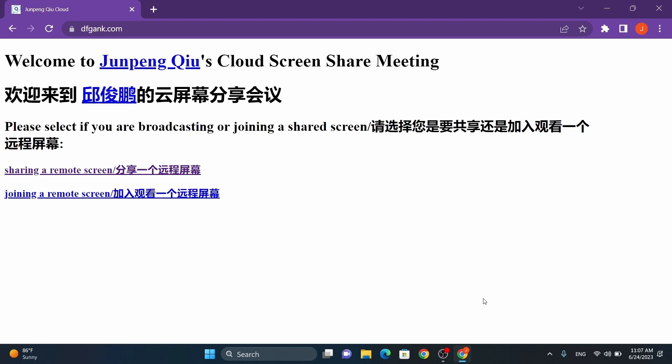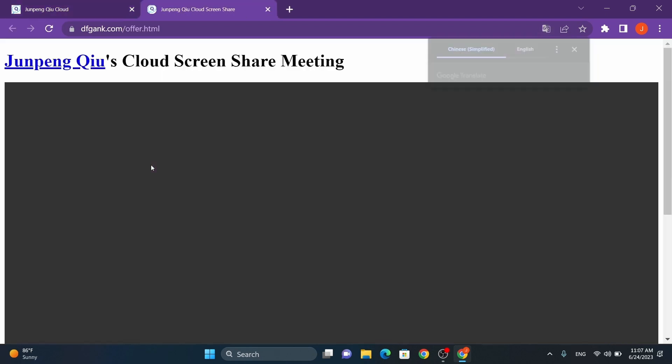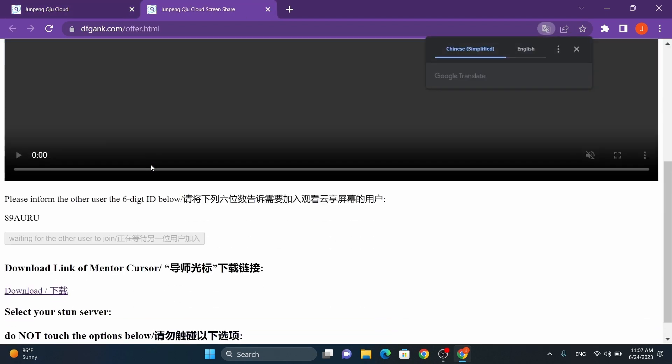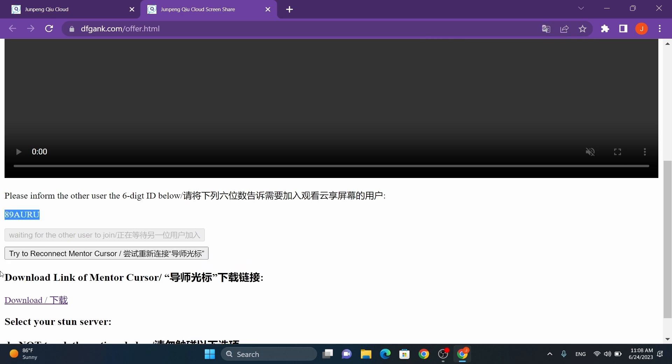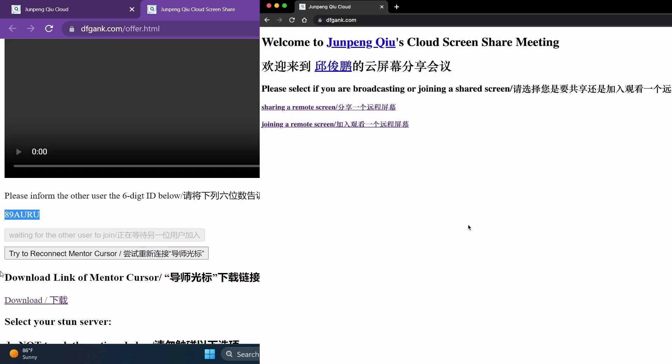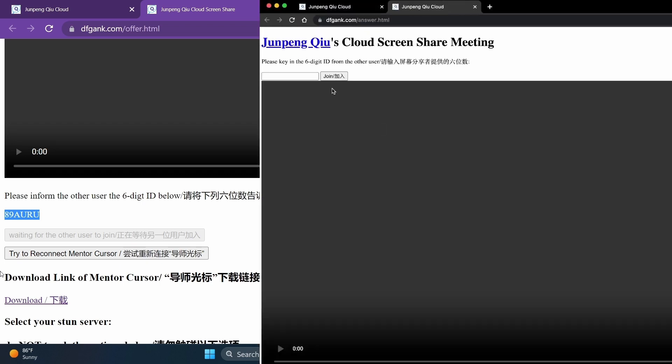If you are sharing your screen, click on the first link you see. This will provide you with a unique six-digit code, I call it session ID or room number. Share this room number with the participant who wants to join your screen sharing session.